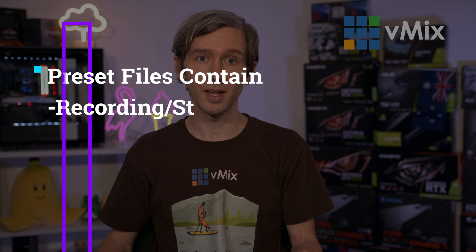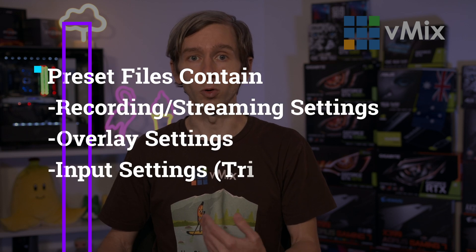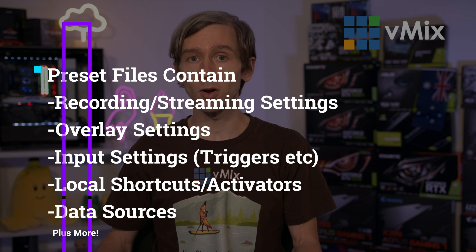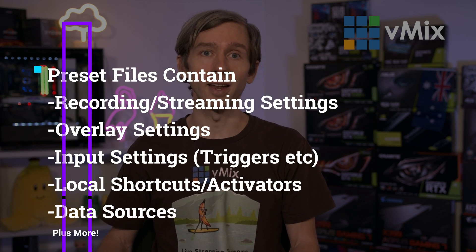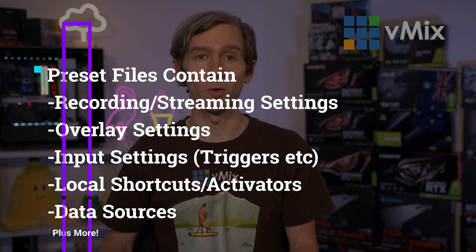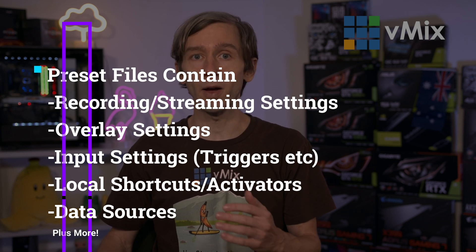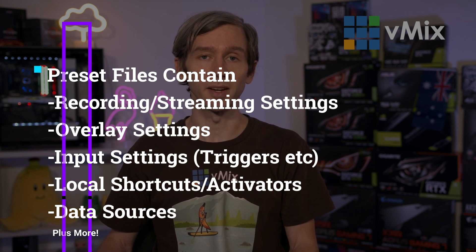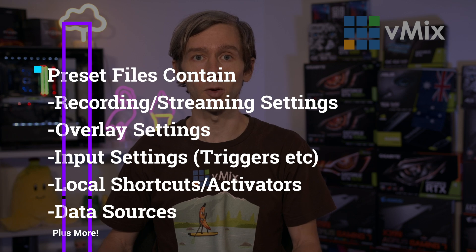The preset file will also include a lot of your vMix settings as well, such as your streaming, recording and overlay settings, local shortcuts and activators, category labels and data sources, just to name a few. I'll link our help guide to the list of the settings that are saved in the description.